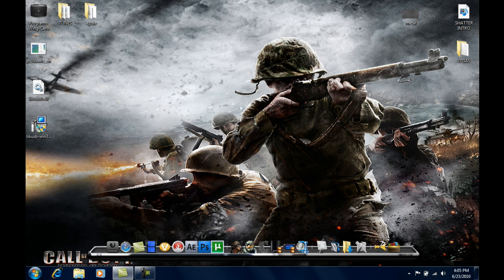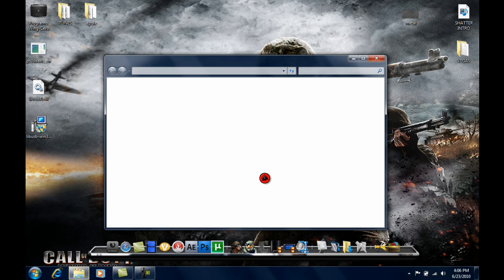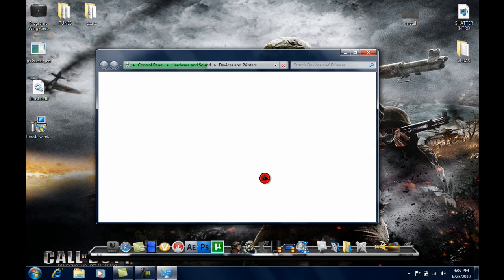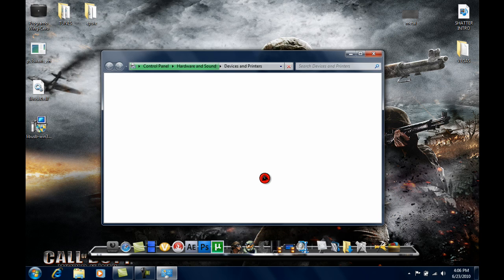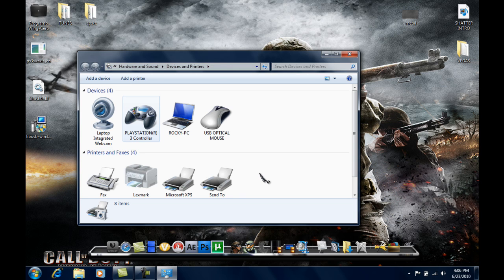Your PS3 controller should be connected to your PC. Now, to test if it's working...